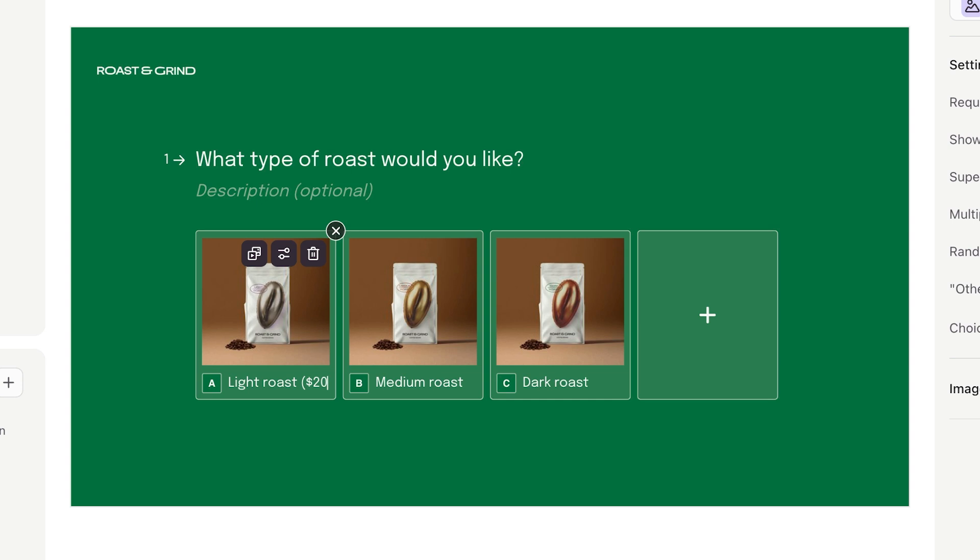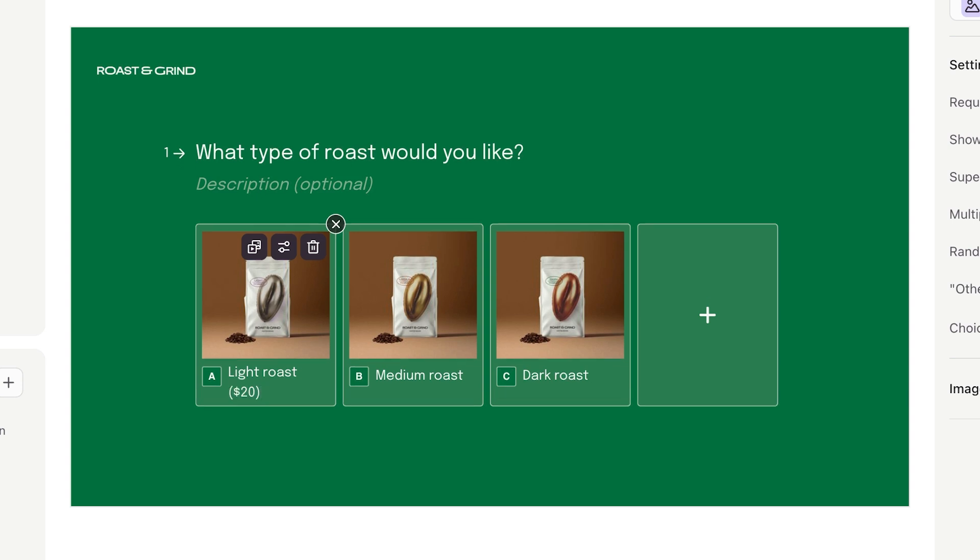And here's a tip. If you want to show respondents the price of each product, you can write that into each answer option manually.